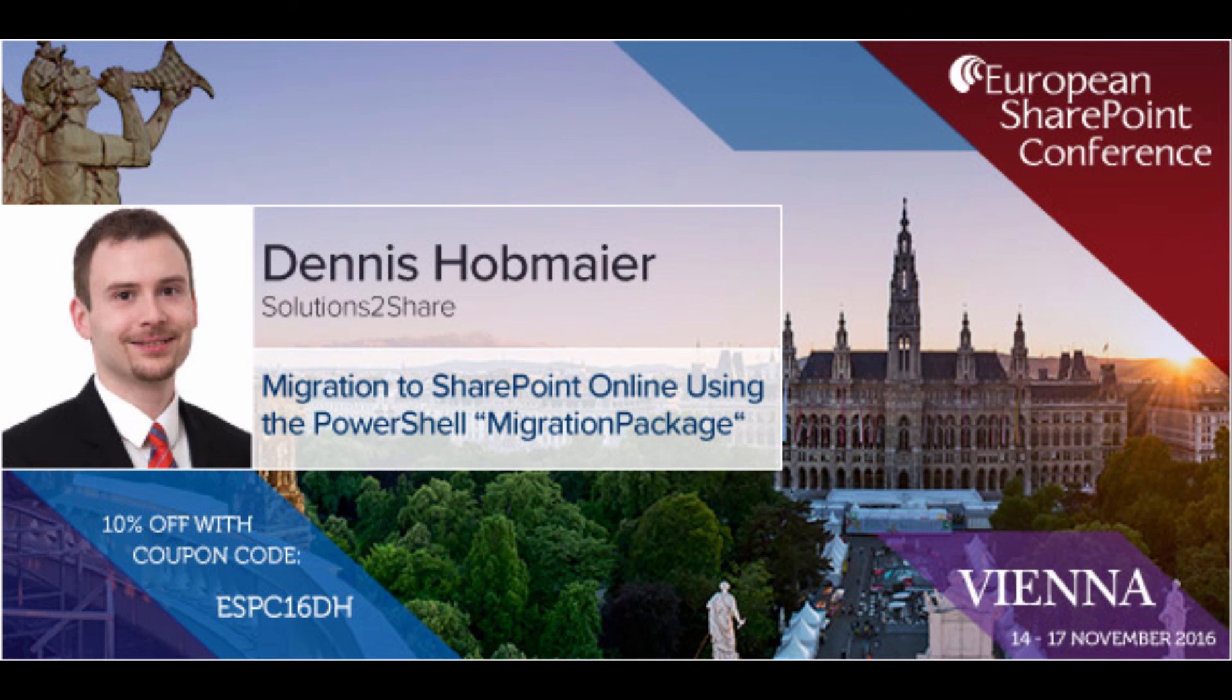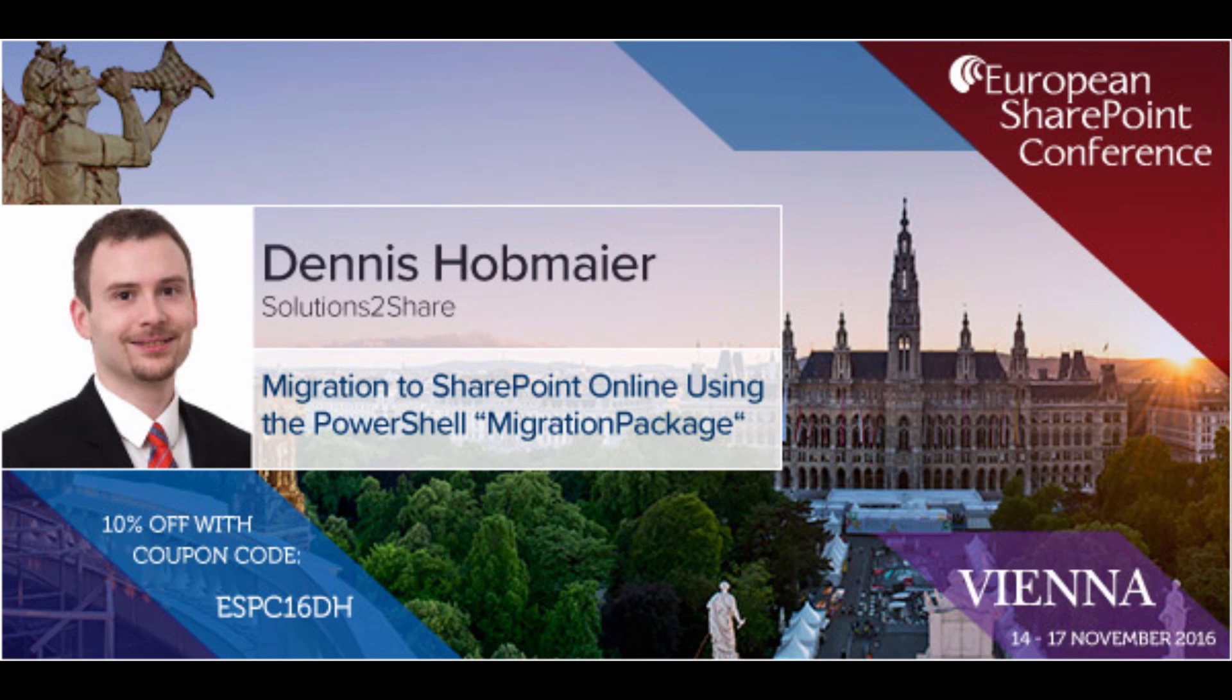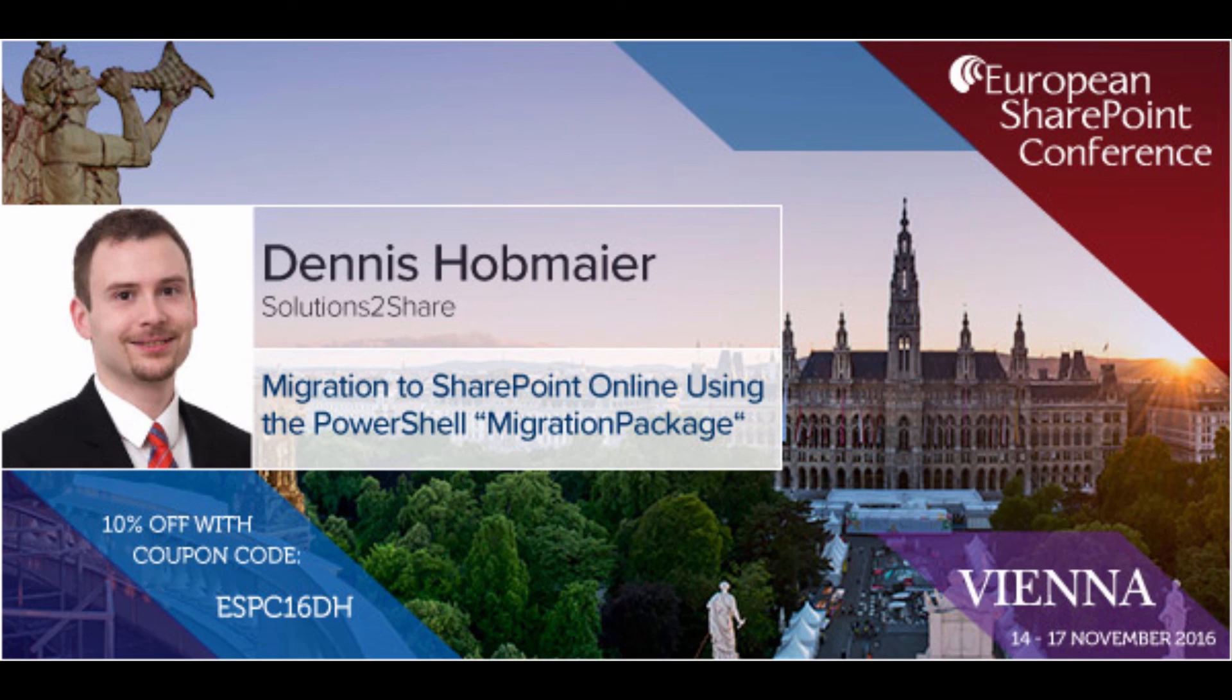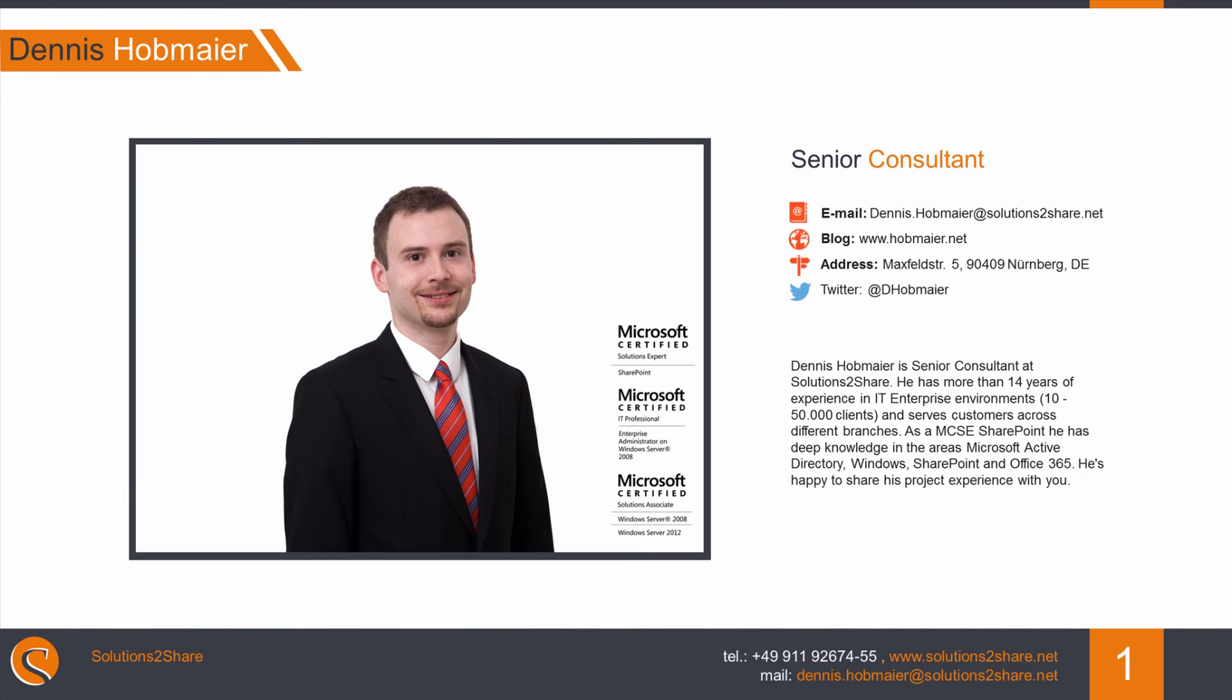So thank you for listening and see you at European SharePoint conference 2016 in Vienna, where I will have a track about migrating to SharePoint online using the PowerShell migration package, which is pretty much for free and uses Azure file storage in the backend. You can save 10% using the following code ESPC16DH. And yeah looking forward to see you. Here you will also find my contact details just in case if you have any further questions. Have a good day and bye bye.